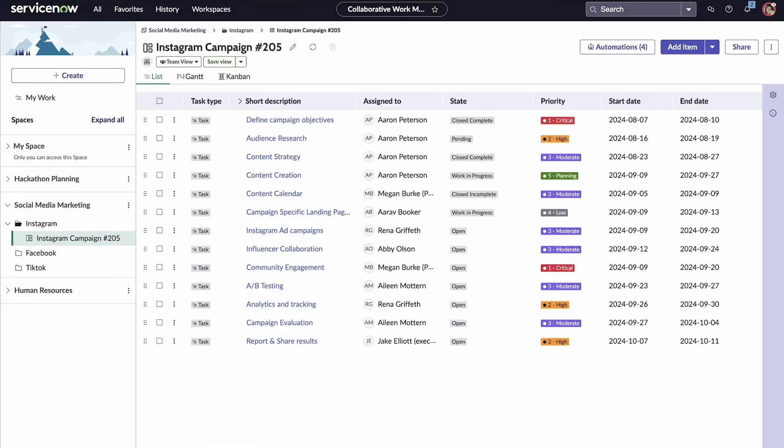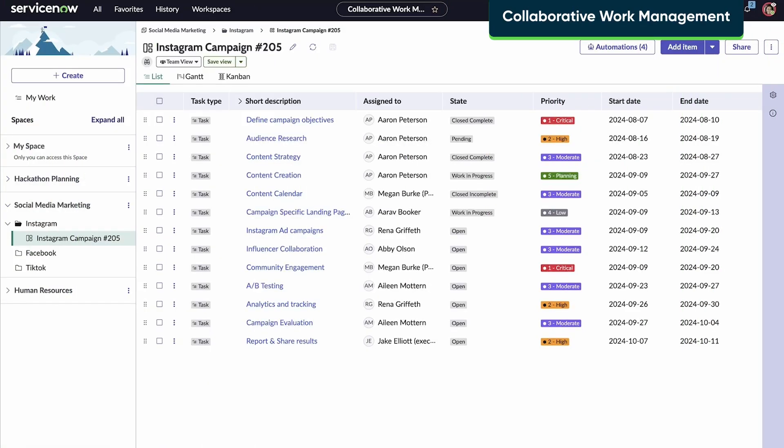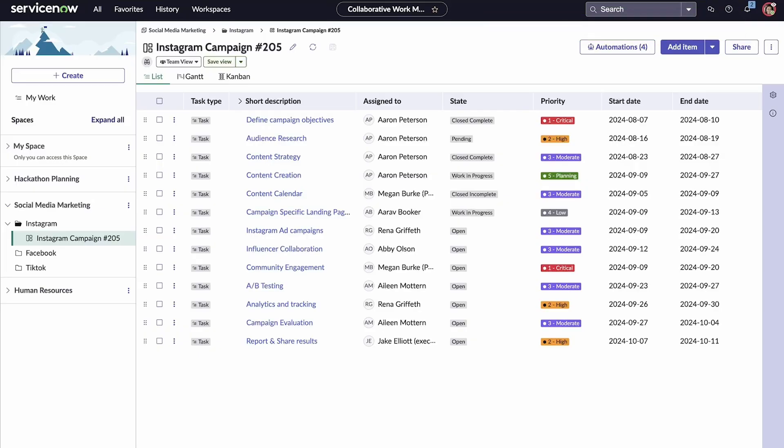The Collaborative Work Management Application is a shared workspace where teams can work together on projects of any size, even small efforts that might not get tracked otherwise.